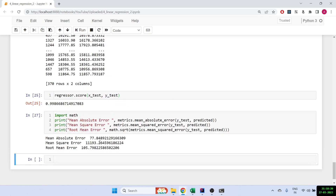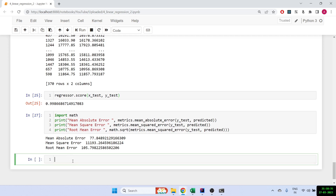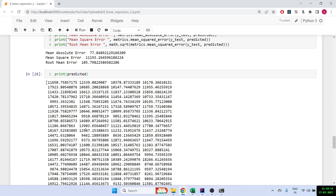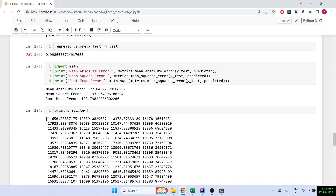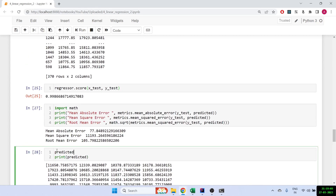The results show that the mean absolute error is 77. That means on average the difference between the actual closing price and the predicted closing price is 77 points. This is a very big error, so it doesn't look like a great fit. Let's try to improve it.